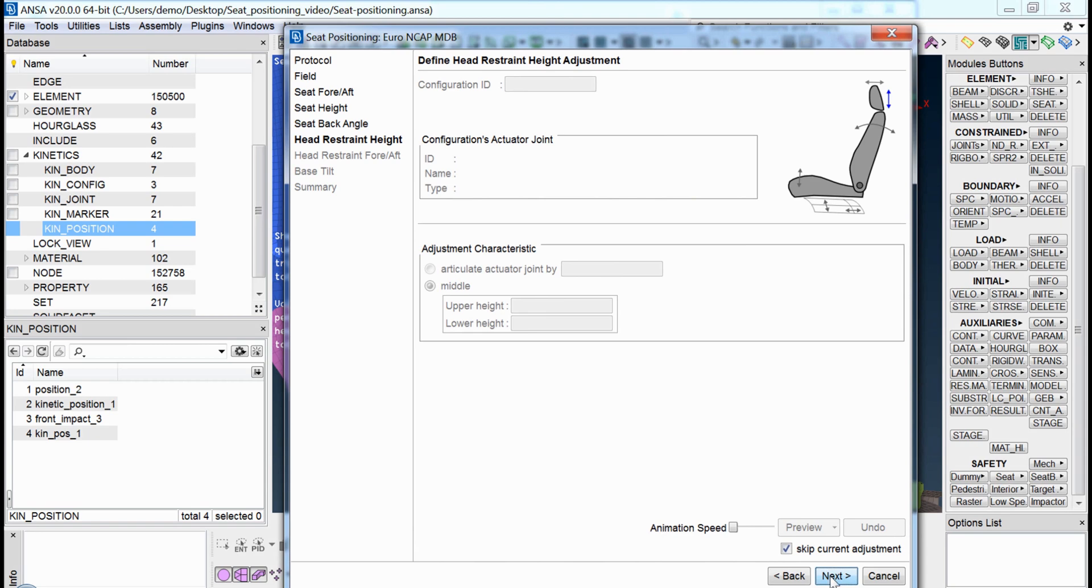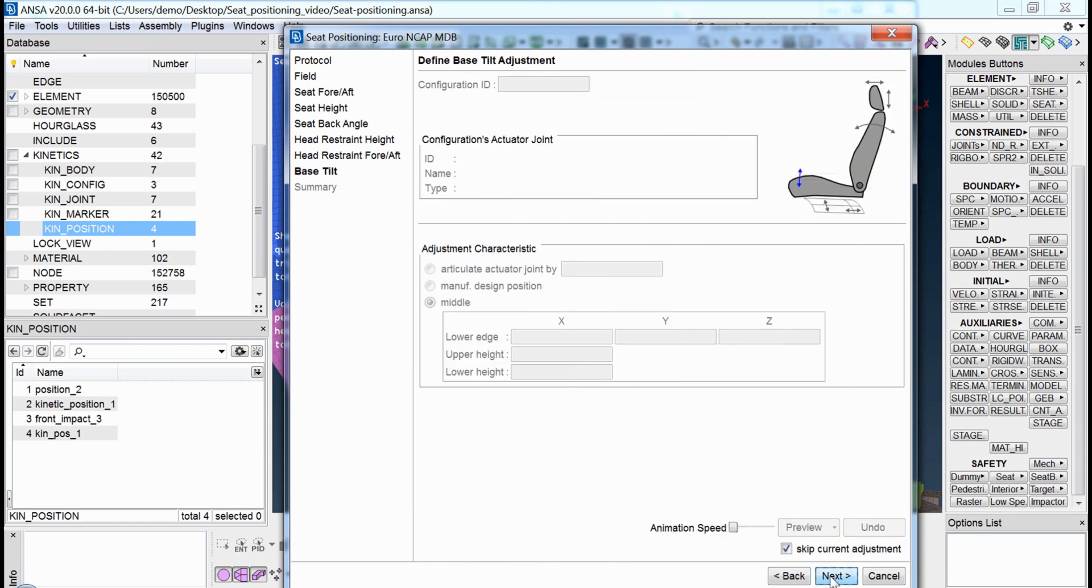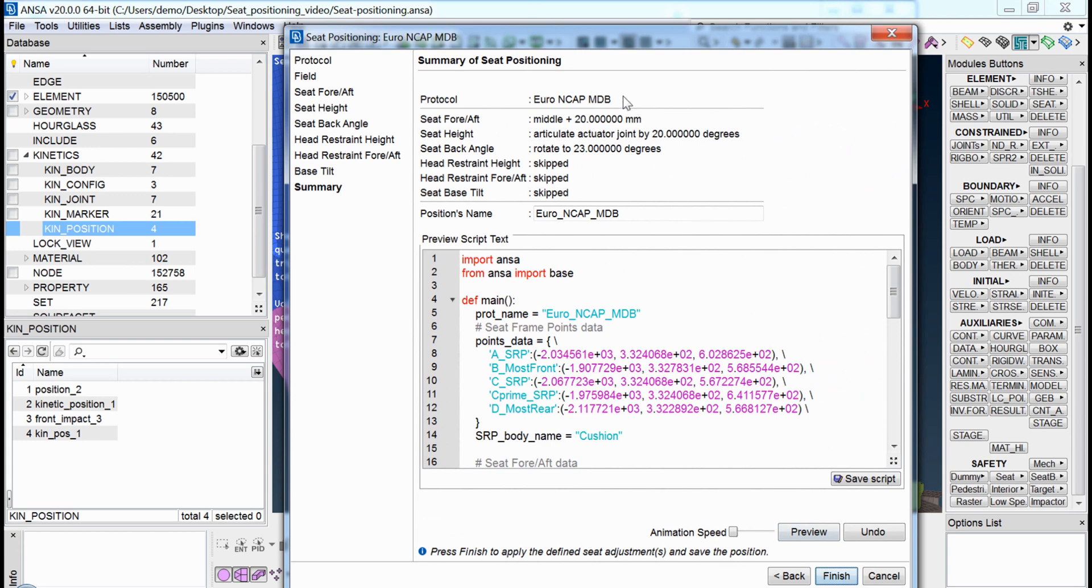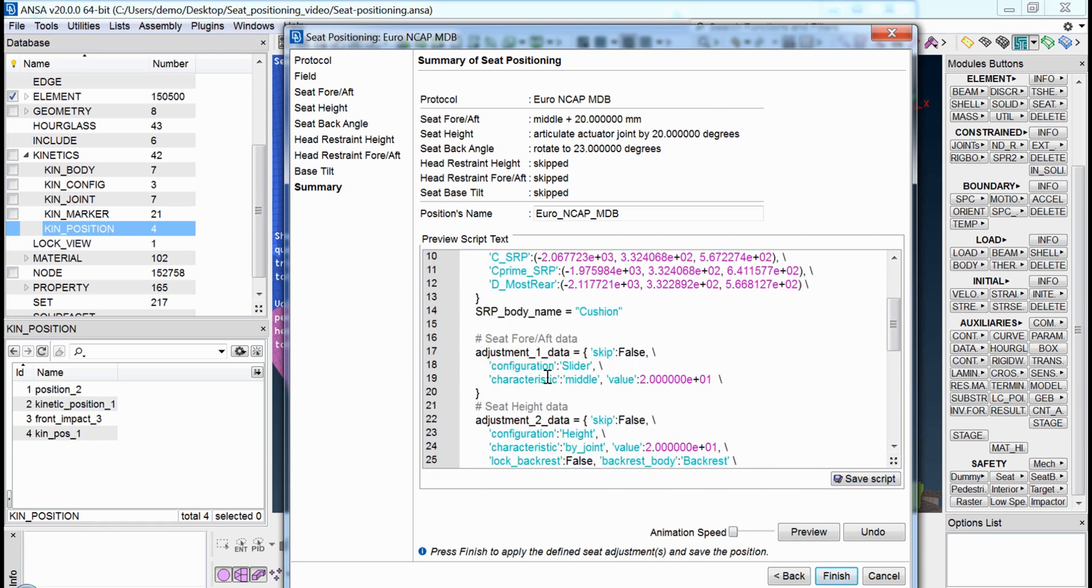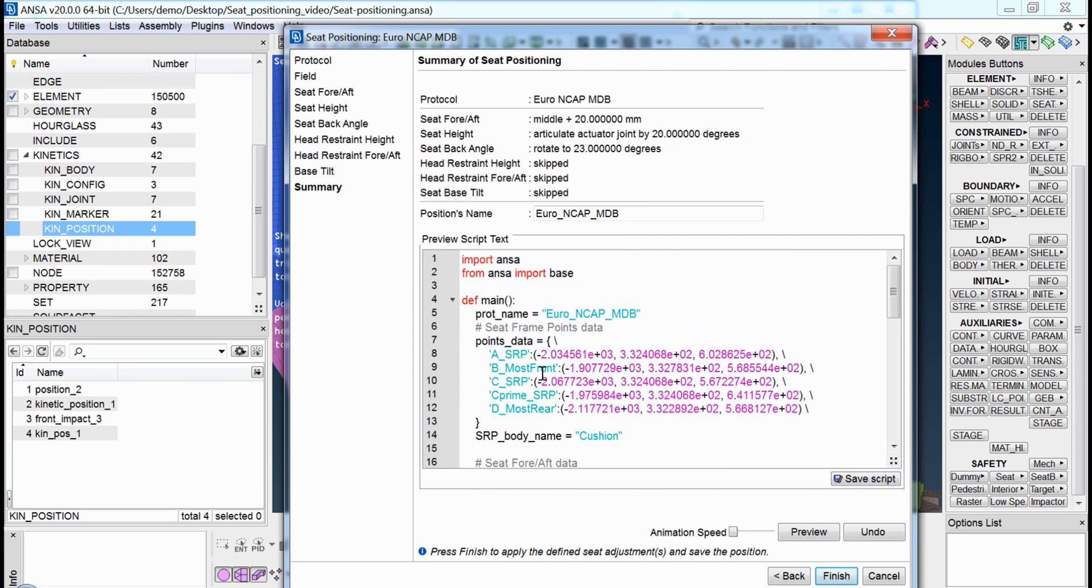At the final step, a summary of all the previous steps is available and the positioning process can be saved as a script. The script can be used in order to prevent the user from having to go through the wizard again in order to position the seat.